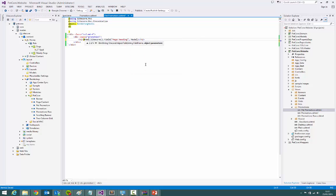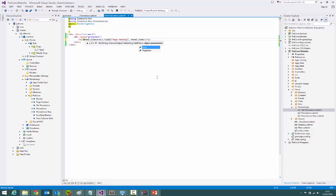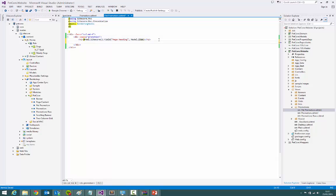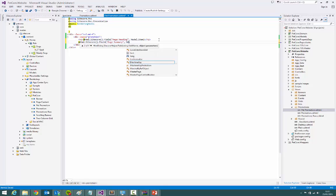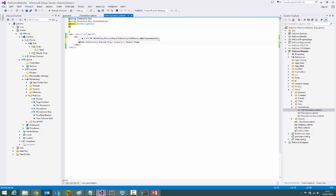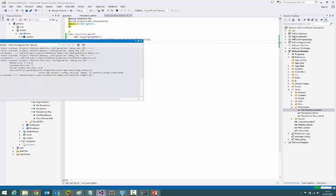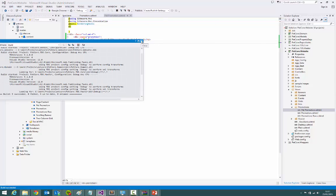So I use model, which is the rendering model up here, and I want item. Item will either return the data source or default back to the page item. I'm going to do the same for the page summary and pull it from the data source item. I'm going to build that, and because I'm using TDS it'll auto copy everything over for me as a last step.